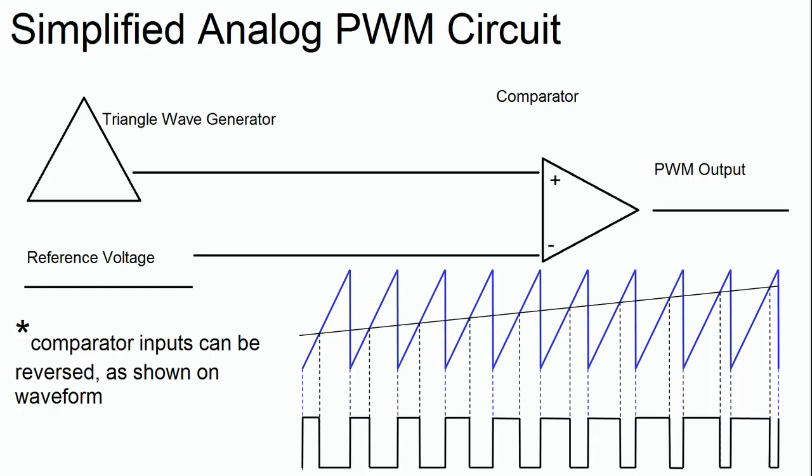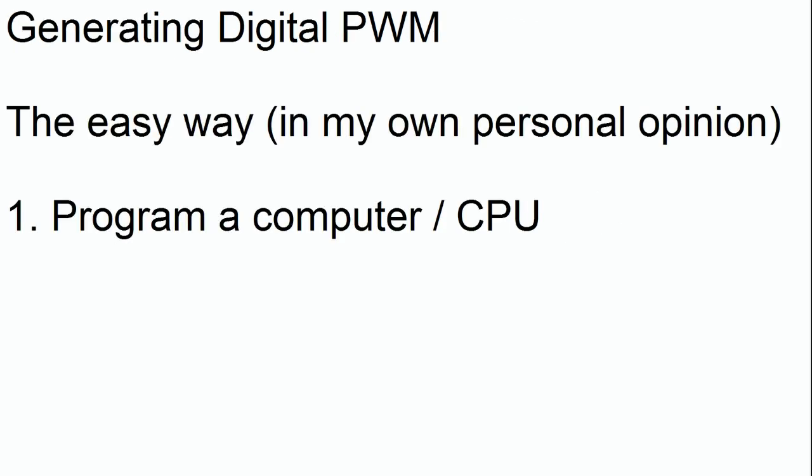So this is what an analog PWM circuit actually looks like. Now the heart of this circuit really is the comparator. Here's how it works. The comparator analyzes the reference voltage signal and the triangle wave signal. Now whenever the triangle wave signal is higher than the reference voltage signal, the comparator's output is high. And whenever the triangle wave output is less than the reference voltage, the output voltage is low. So by changing the reference voltage, we can easily change the duty cycle or how long the output is high. So that's basic analog pulse width modulation.